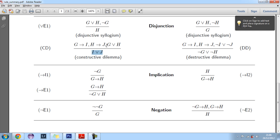...then if you have G implies I and H implies J, then you can get I or J. So basically, if you look carefully at this rule, it says G has to imply something that you want to prove and H has to imply something that you want to prove — in this case H implies J.